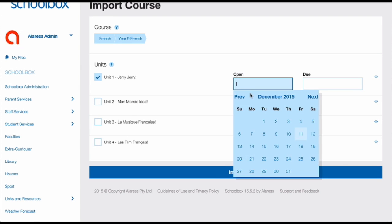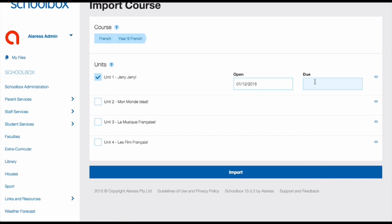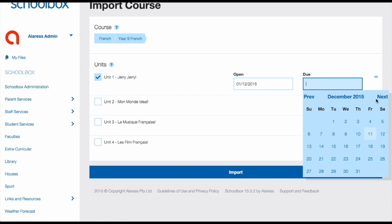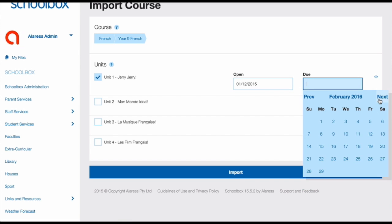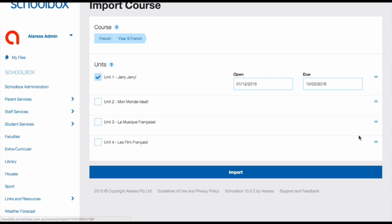Select a date for the work to become visible to students, and select a date that you would like the unit to end. Then click import.